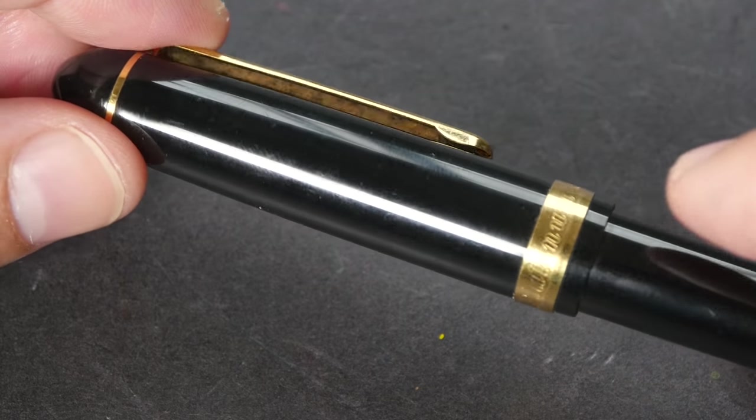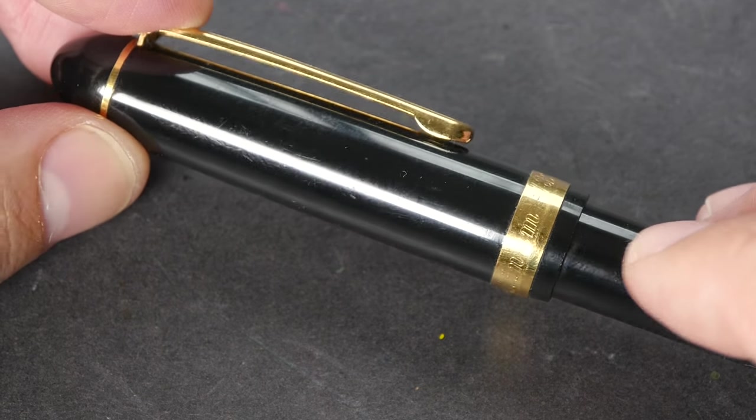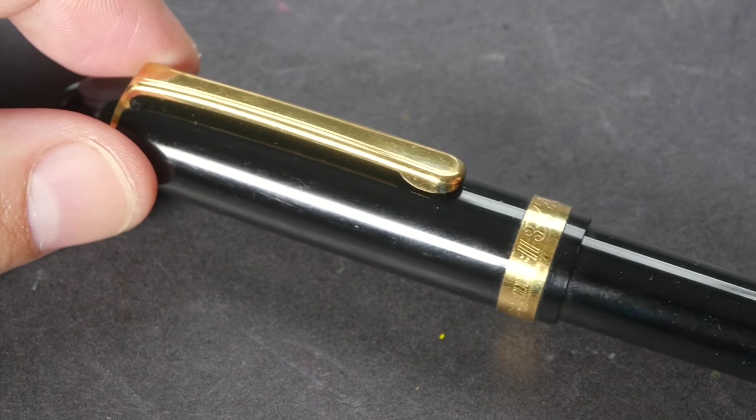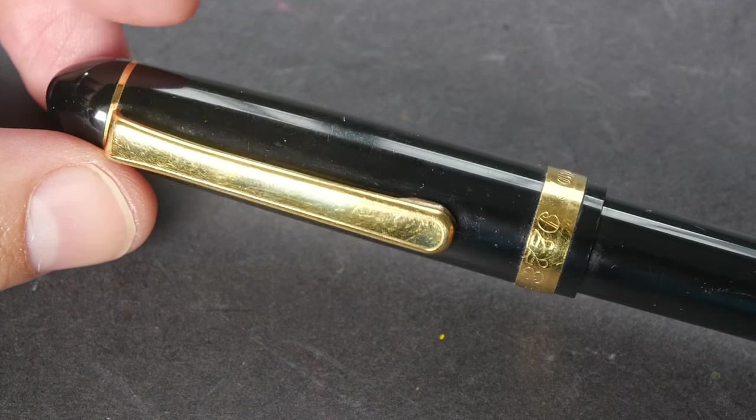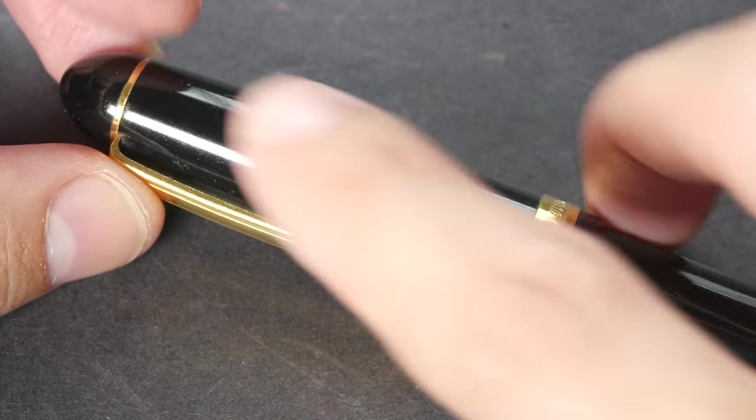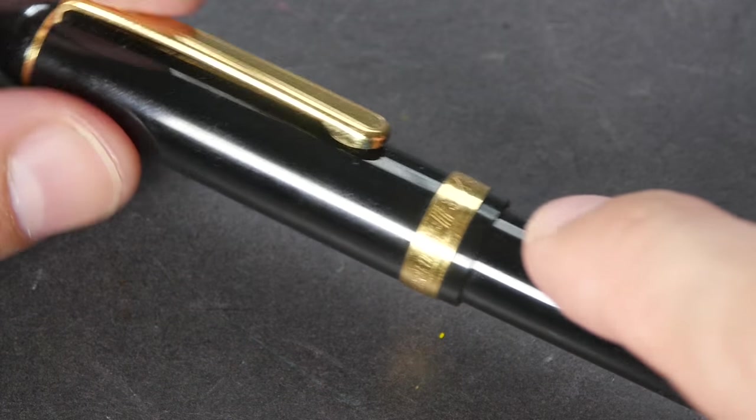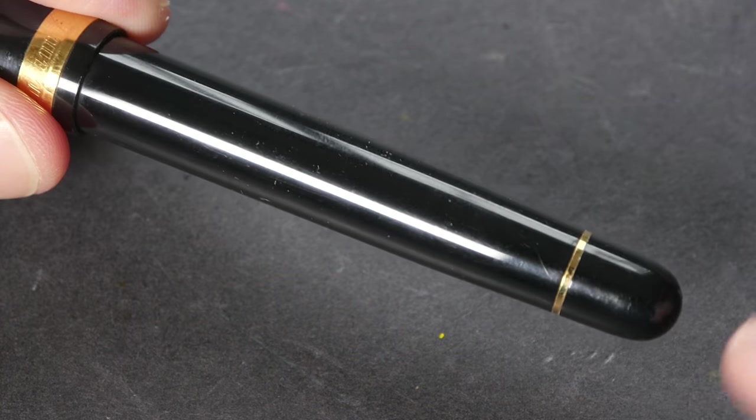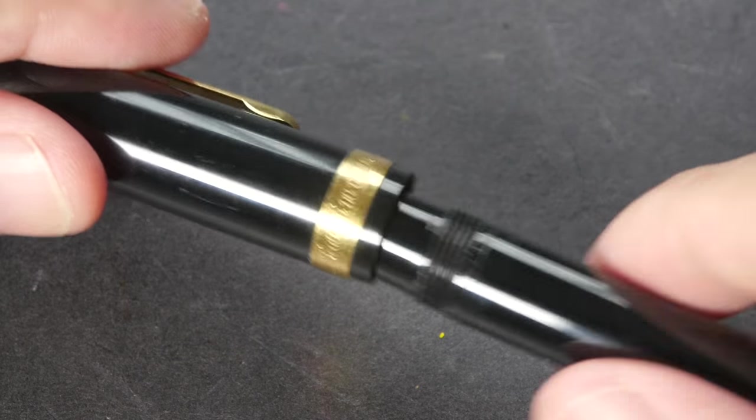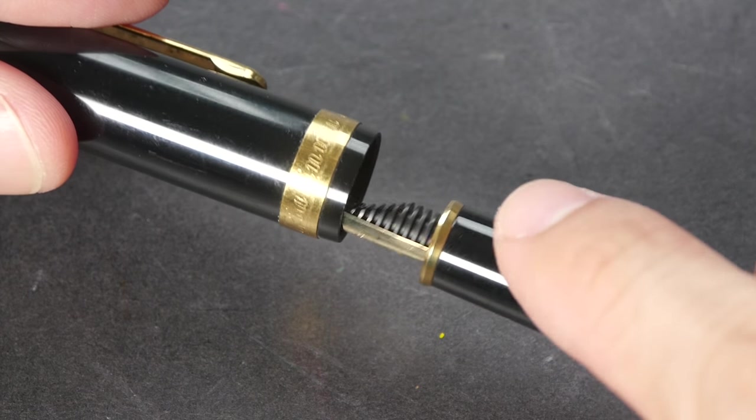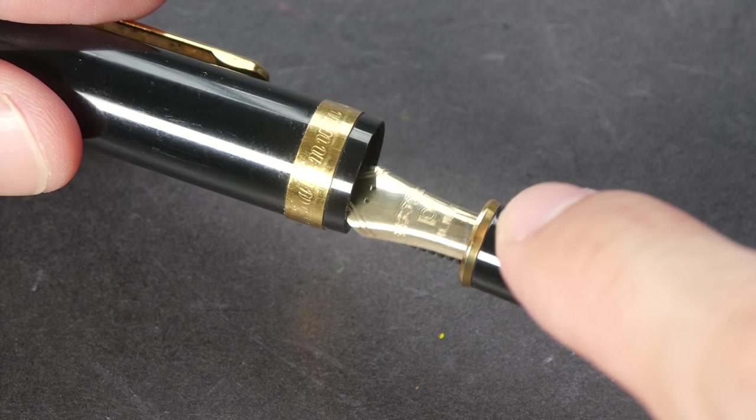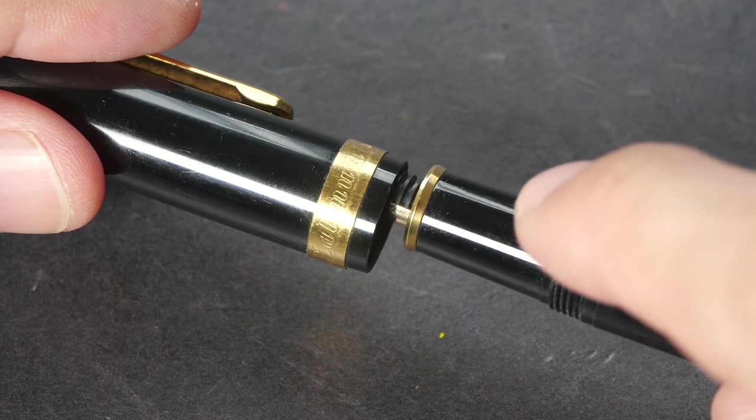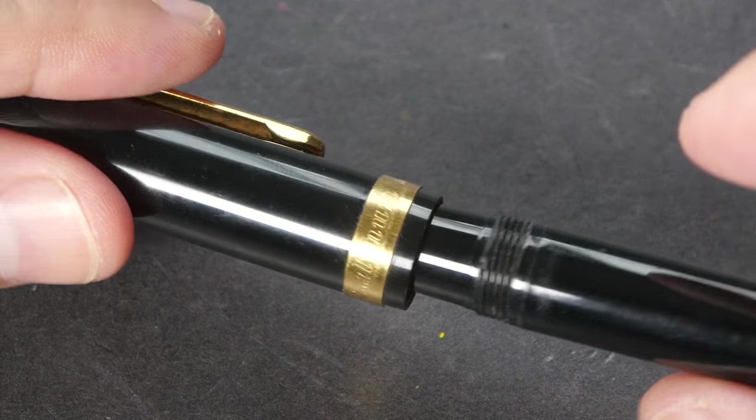So the body is black color with gold trimmings at the top for the clip here on the cap and at the bottom, and also inside here just below the nib on the grip section.